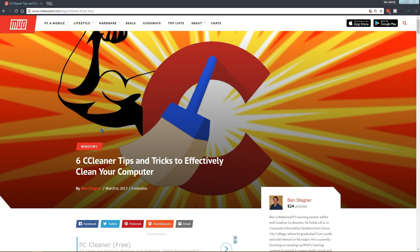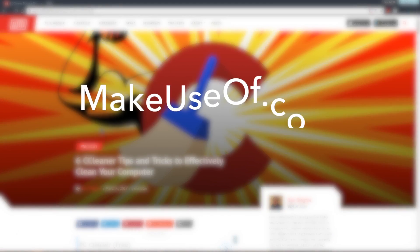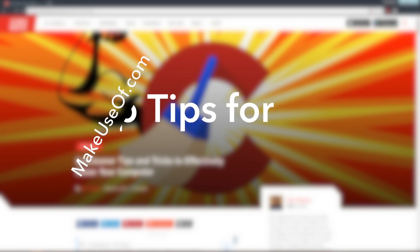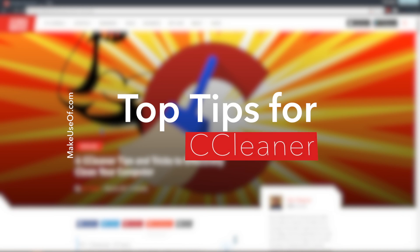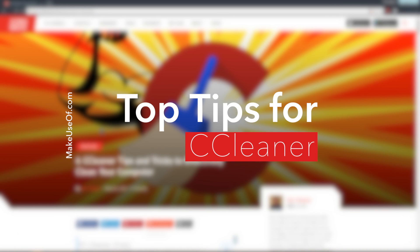Hi, this is Ben from MakeUseOf.com and today we're going to talk about some CCleaner tips and tricks you should know for effectively cleaning your computer.